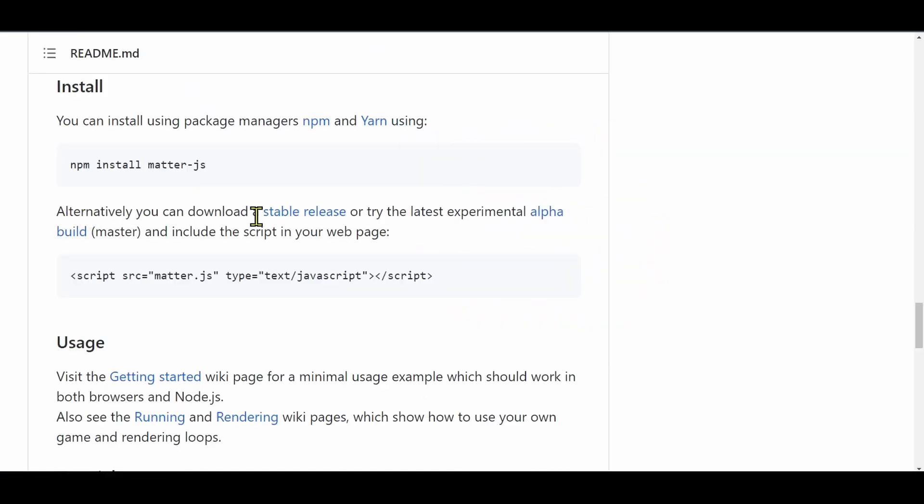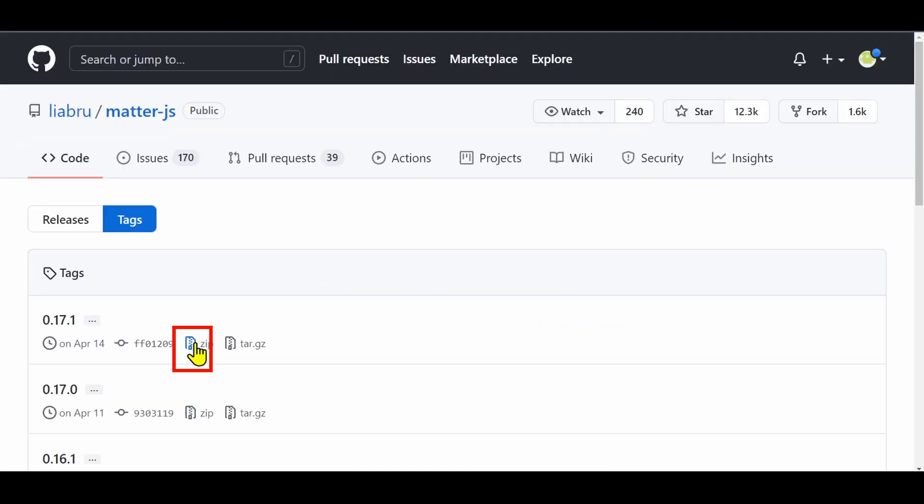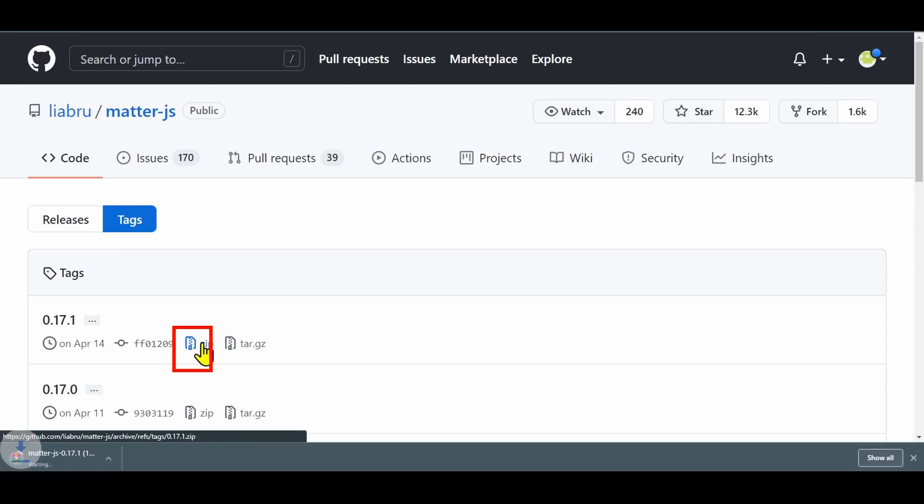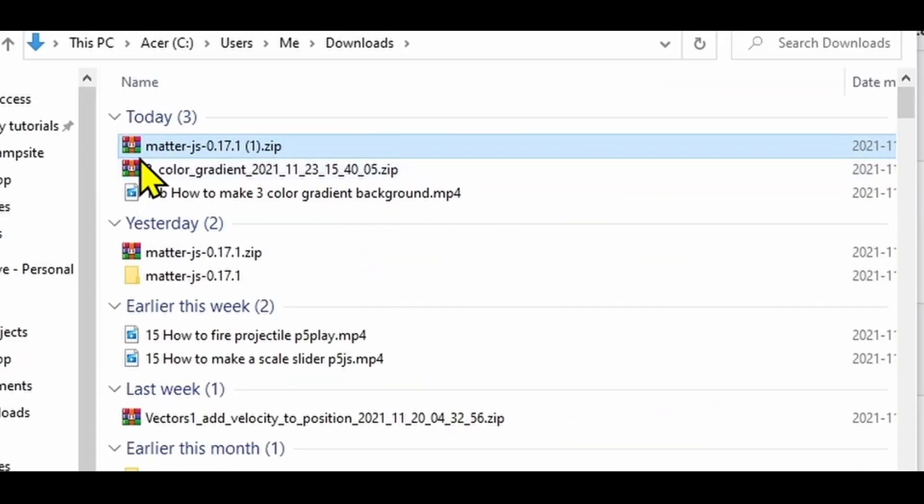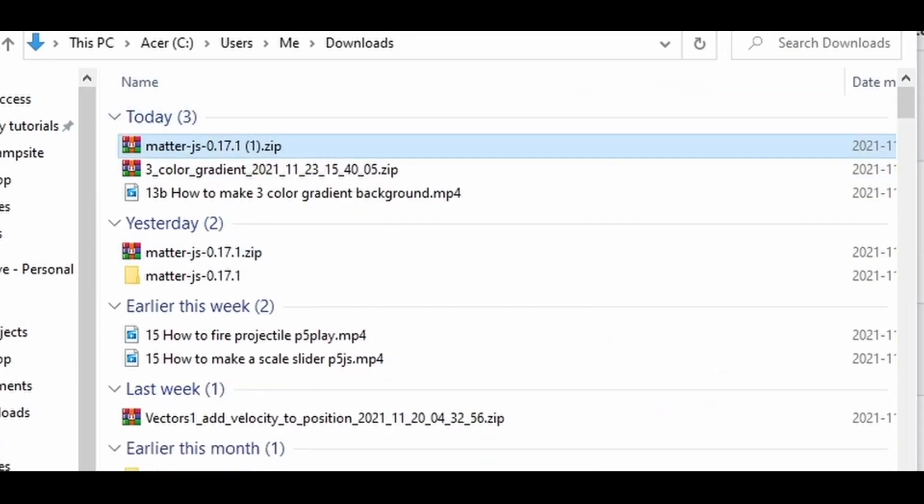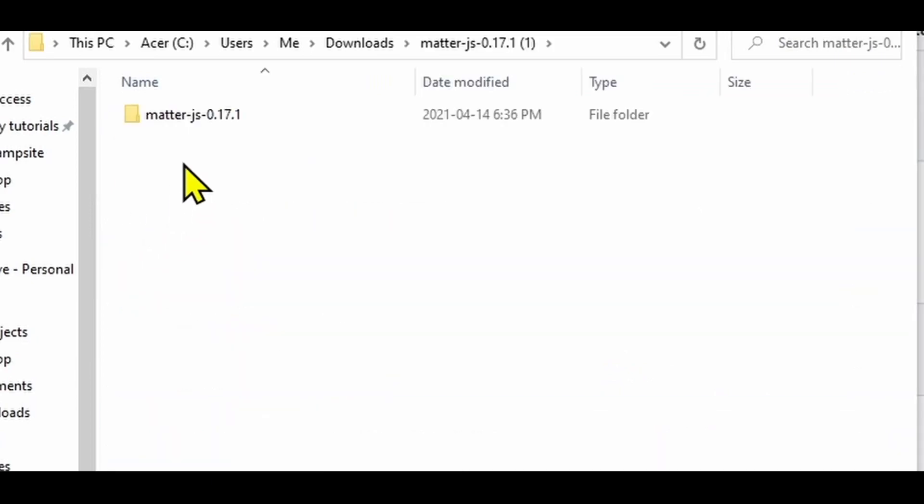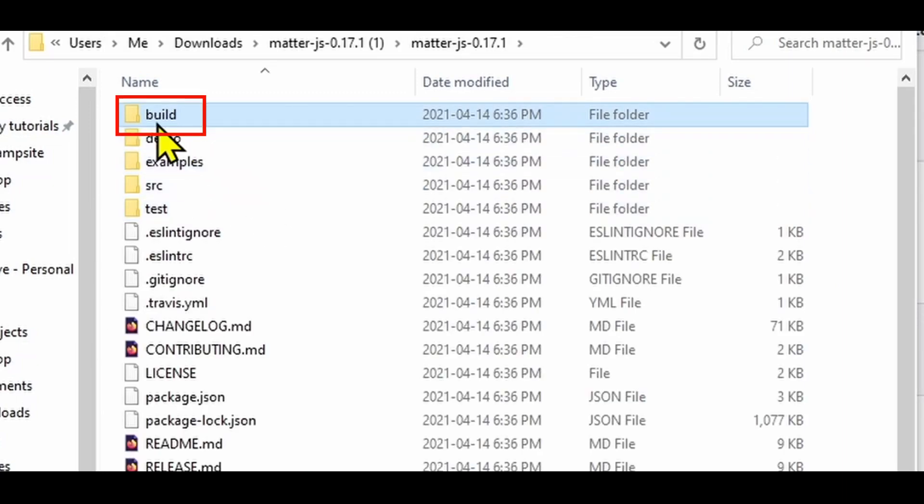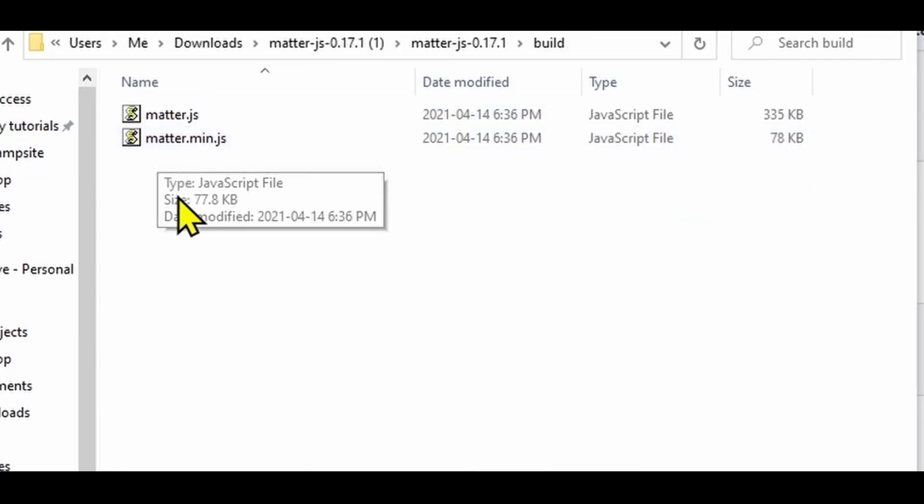It says you can load the stable release here and download it. It'll be a zip file, compressed. Let's take a look. Right-click and hit Extract. Inside, go into the build folder and there's two files: matter.js and matter.min.js.